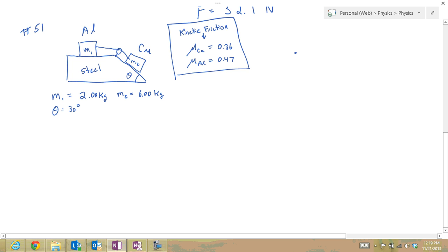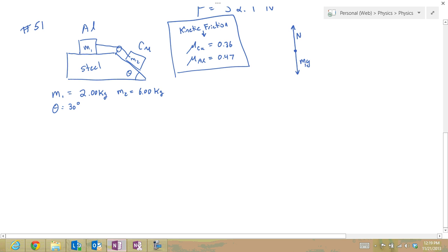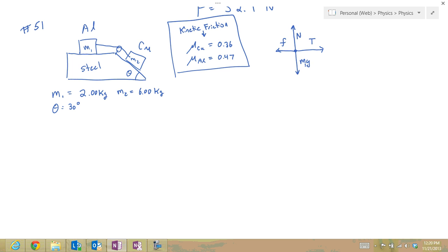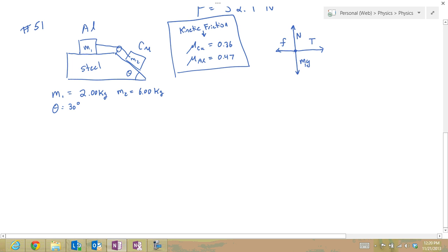I'll start with the free body diagram for the aluminum block. It's on a flat surface, so the normal force points straight upward and the weight m1g pulls straight downward. The string pulls directly to the right, which we'll call tension T. Since there's friction and the block moves to the right, the frictional force resists that motion and points to the left. There are no additional forces, so the free body diagram for mass 1 is complete.